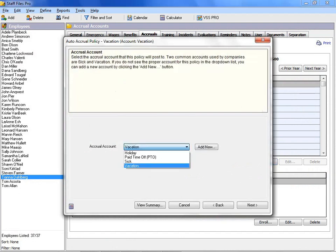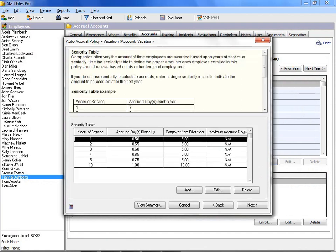Staff Files can be used to manage vacation, sick leave, holiday time, PTO, or any other type of time off accruals you want to track. It can calculate time off accruals based on an employee's date of hire and time of service, so it is unique to each employee.